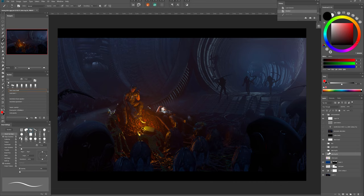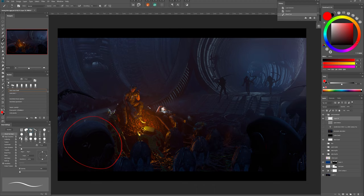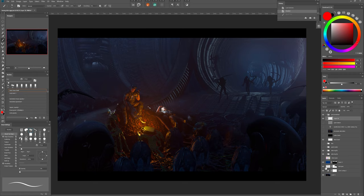He was drowned in shadows and wasn't visible or recognizable enough. I brightened him a bit so we can see his form better. The same goes for the second alien on the right.